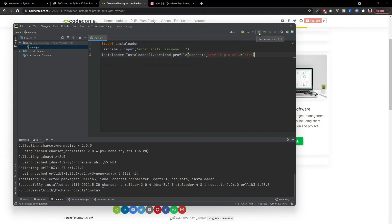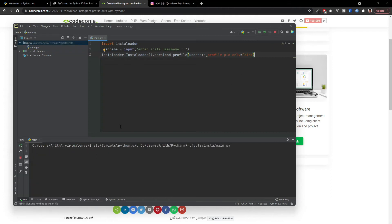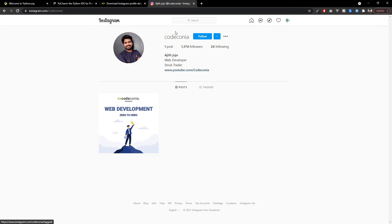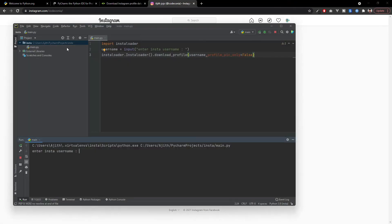I am going to click run this and I have to enter a username. Here I am going to enter this username, the Codeconia profile. We don't have a lot of things to download but everything will be downloaded. Okay Codeconia.